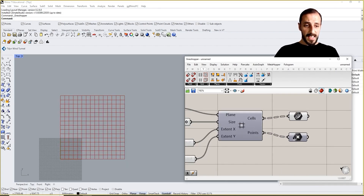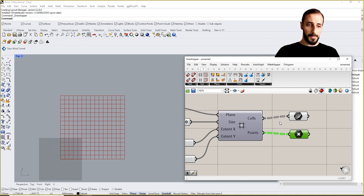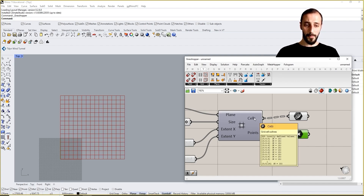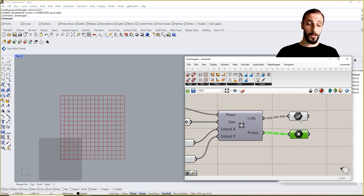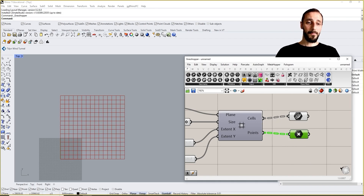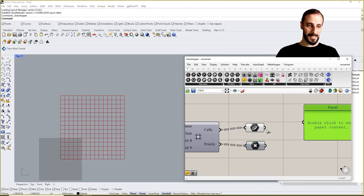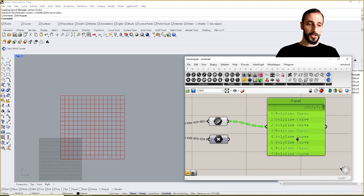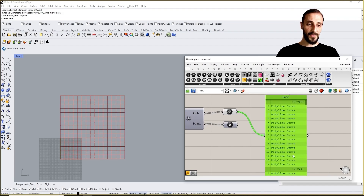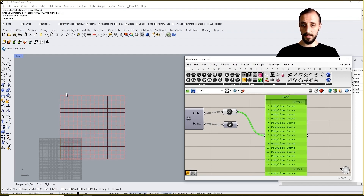I don't need to see the points; I can just proceed with the curve. When you see this amount of dashed lines coming from an input or output, you immediately need to recognize that there are many lists coming from this output.